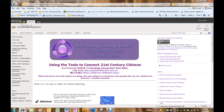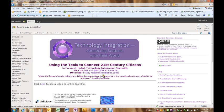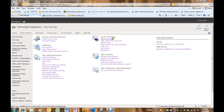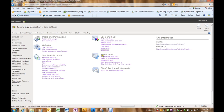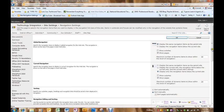To do that I'm going to go to site actions and down to site settings. Under look and feel there is navigation. Navigation means what's on the quick launch toolbar at the side.